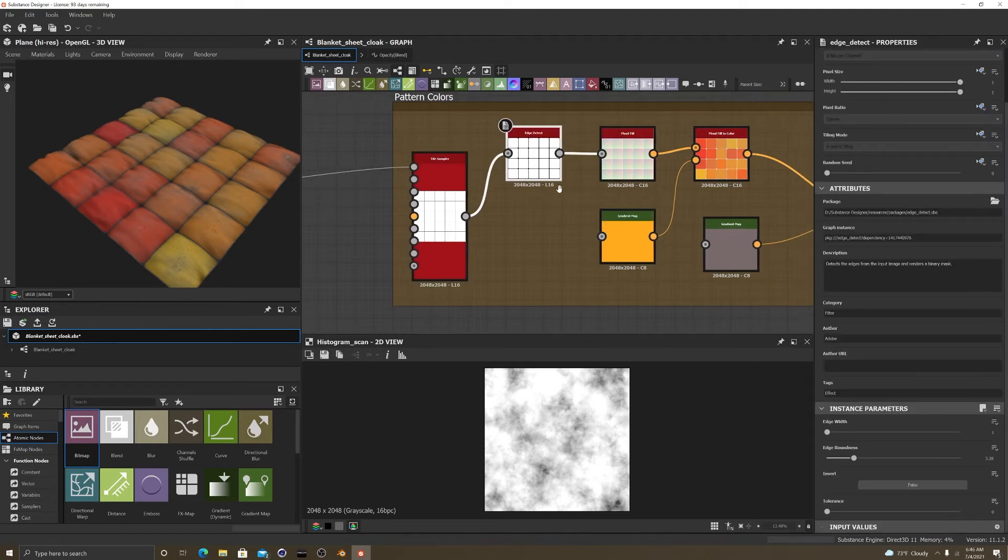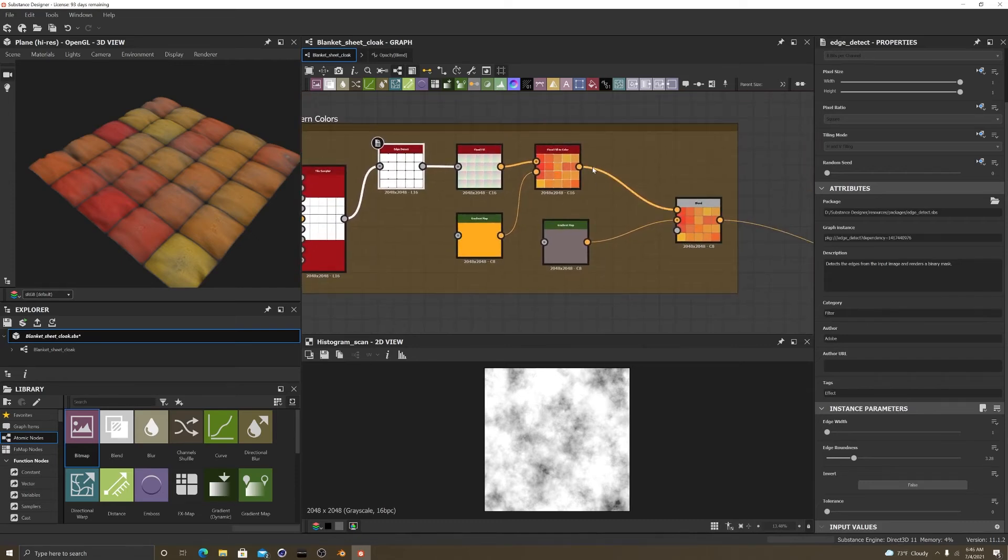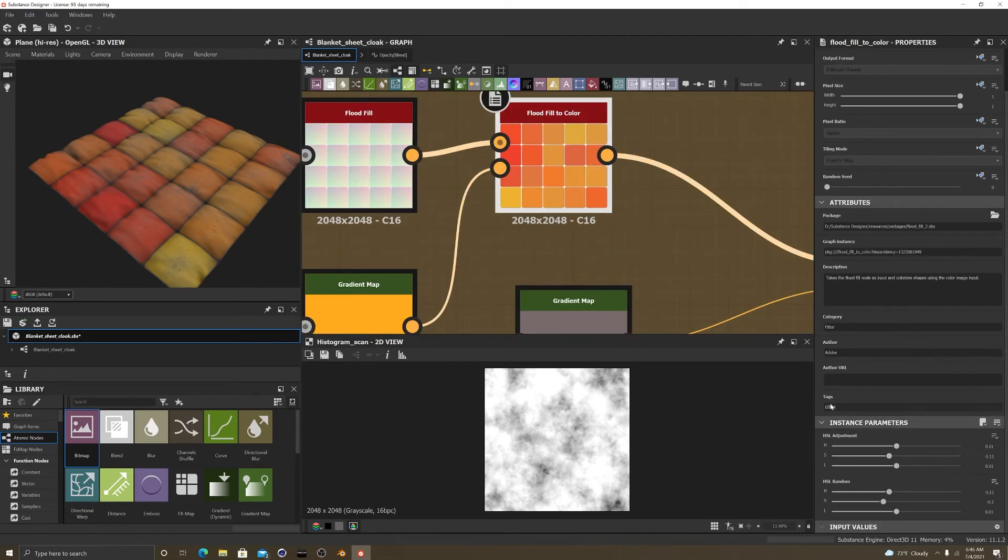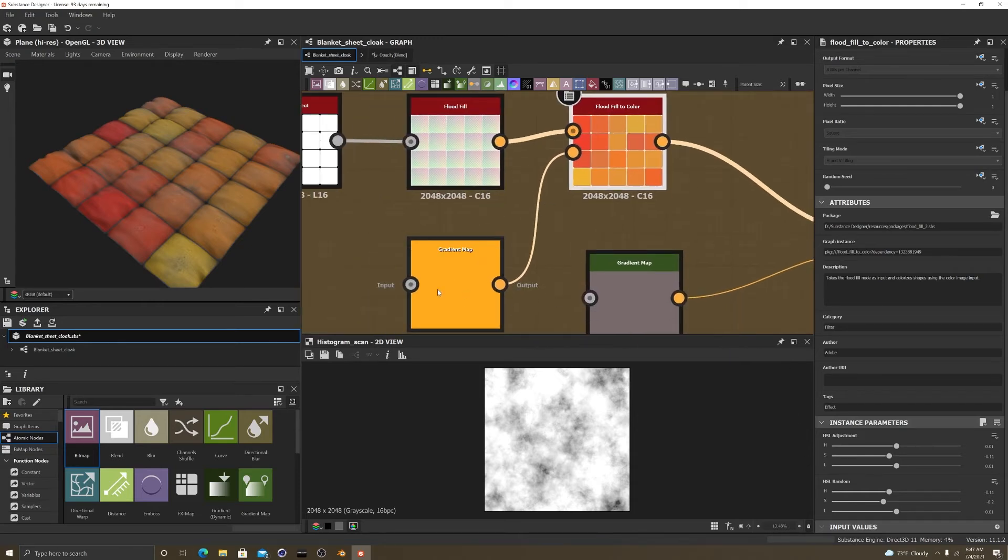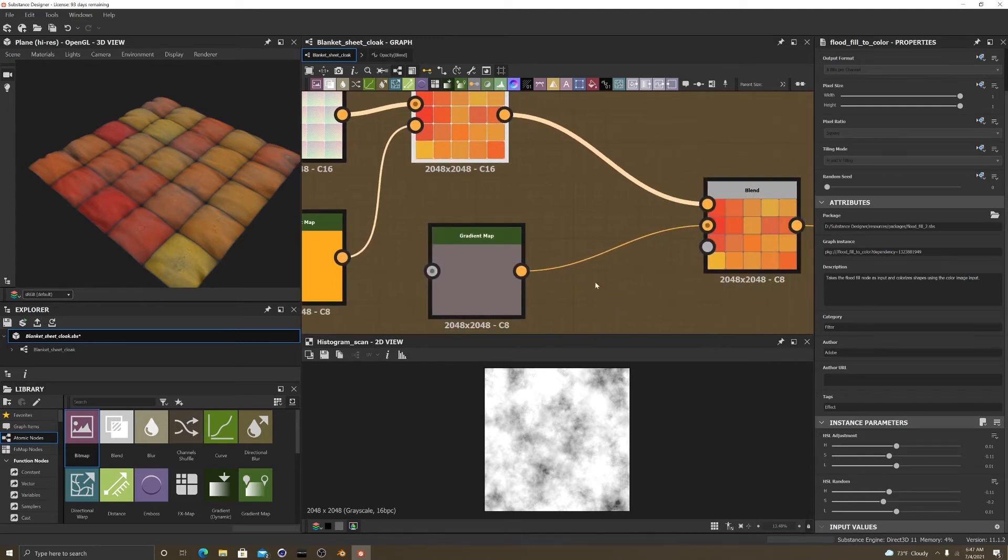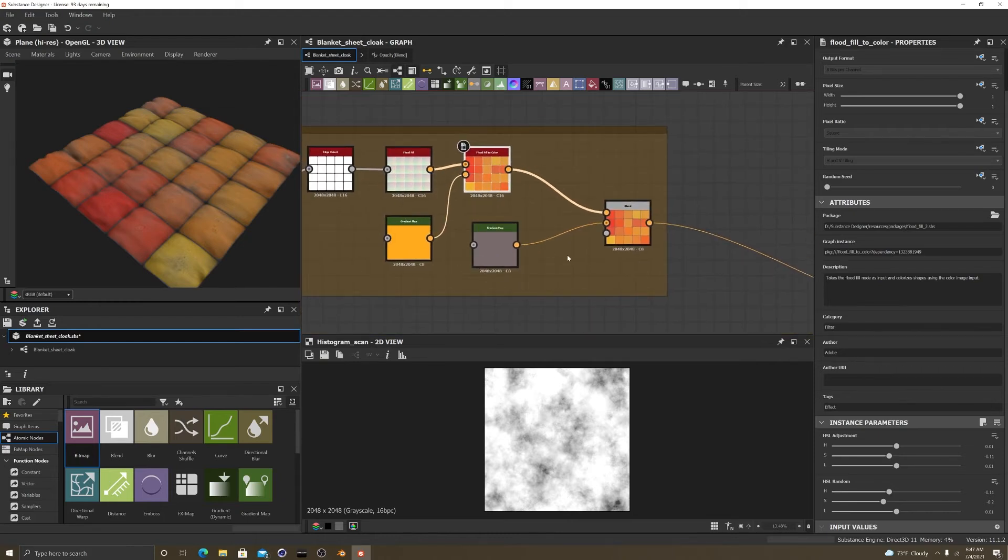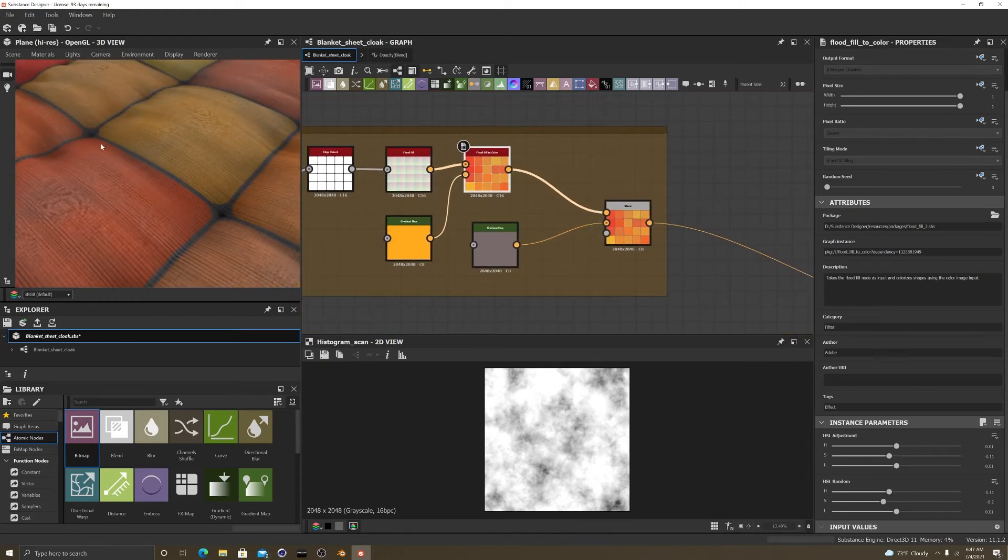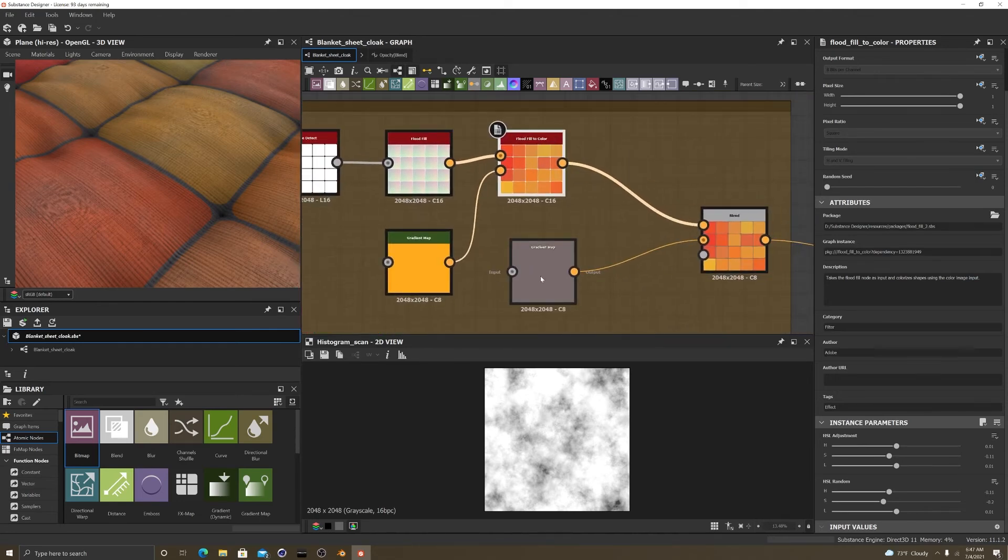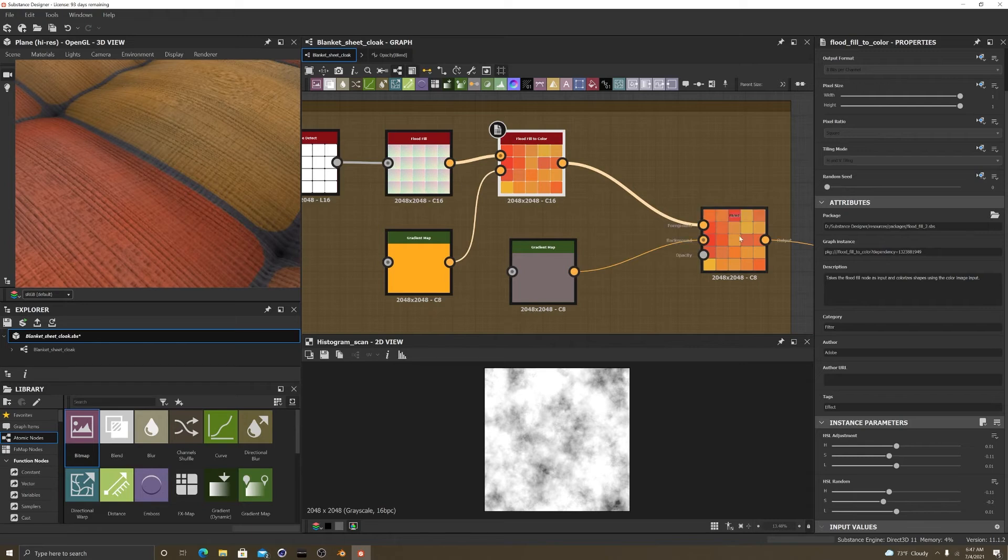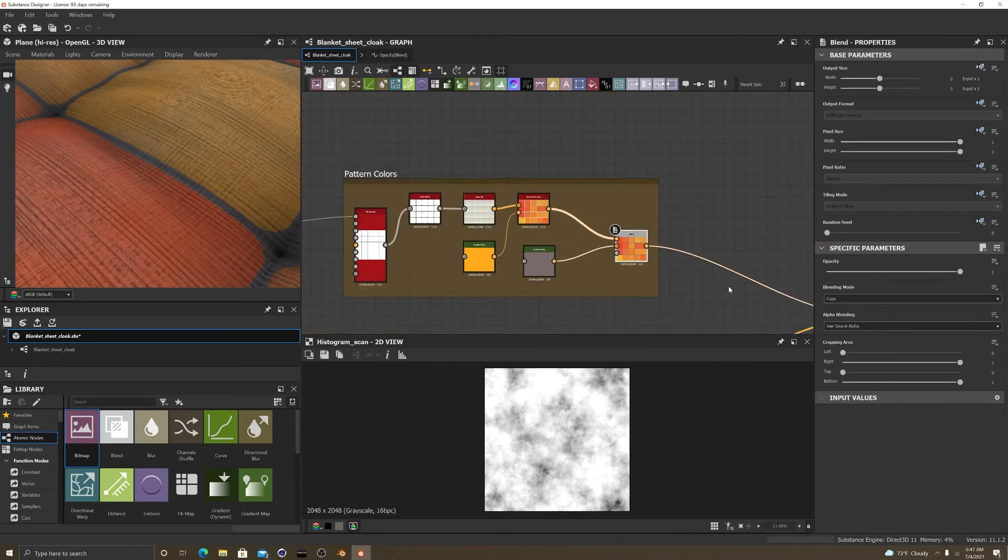Then I added an edge detect and a flood fill. So the flood fill will help me get these colors. So instead of trying to do everything individually and making my life hard, I just decided to work with the flood fill to color with a gradient map. And another gradient map, like this gradient map was to go down here underneath. This white part is transparent, so I use this gradient map to go underneath so that the seam wouldn't be white. Then I blend it together.